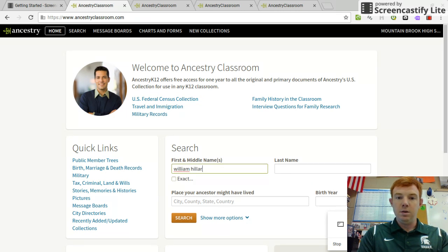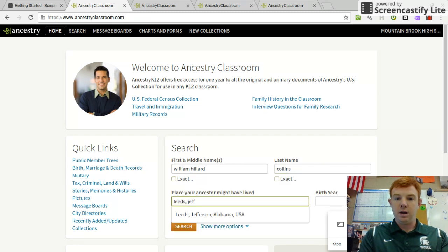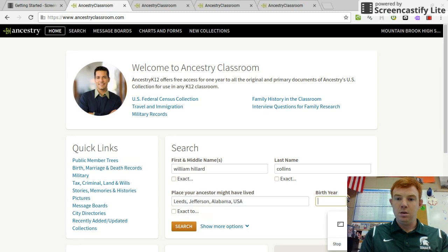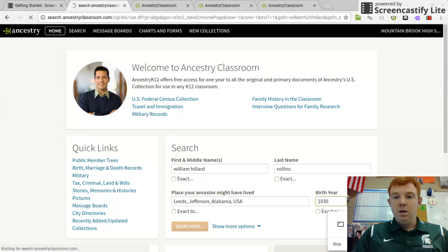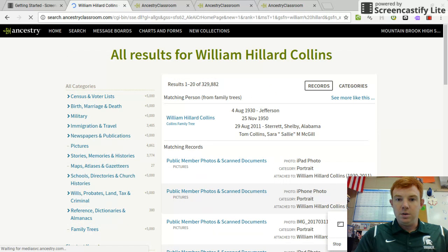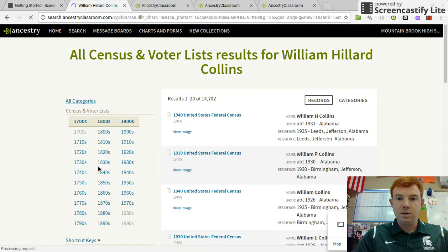I'm going to type in William Hillard Collins, who was my grandfather. He lived in Leeds, Jefferson County, Alabama. He was born in 1930, so he should be 10 years old in the 1940 census, where he's living with his parents. I don't want to click on somebody else's family tree — I need to find the 1940 census.